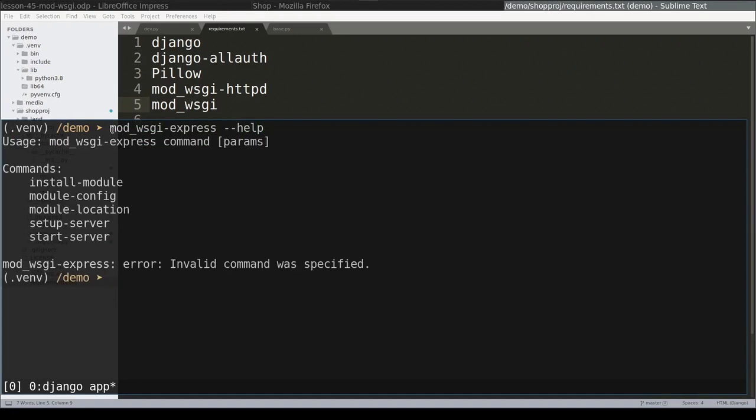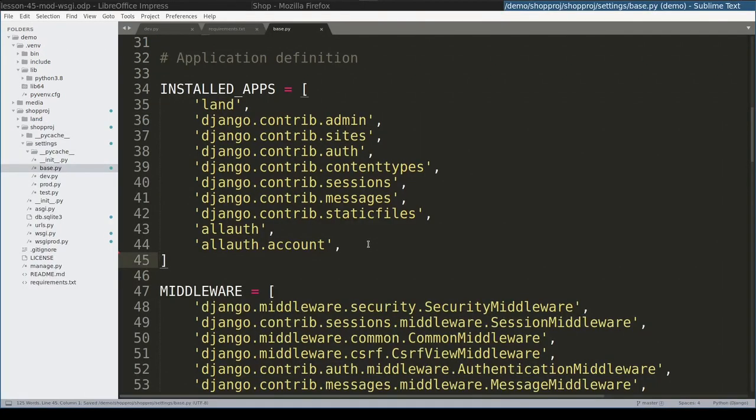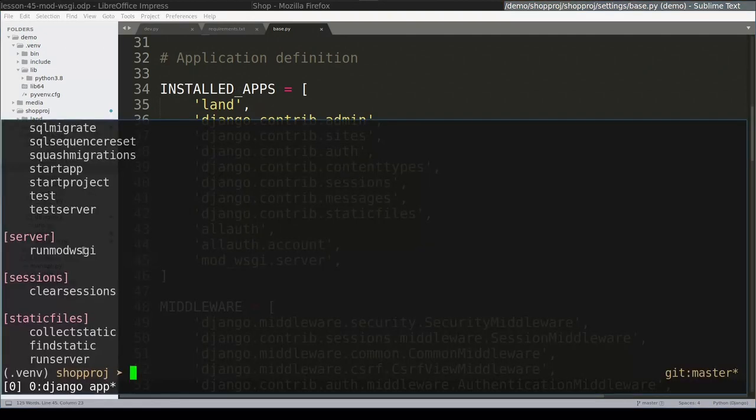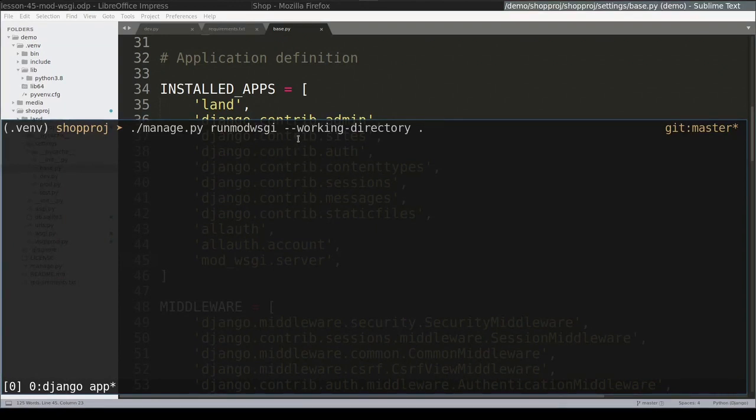But because we are using Django, instead of using mod_wsgi express this way, I will prefer to use it via Django's manage command. And in order to do that, I will need to include this app in installed apps. And this will add a new command called runmodwsgi. Notice that I specified working directory as current one.